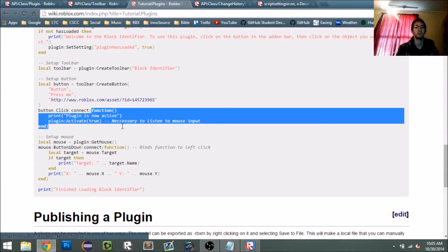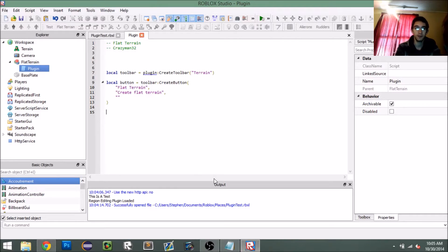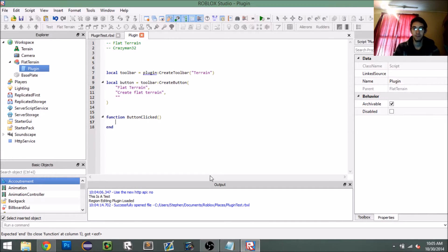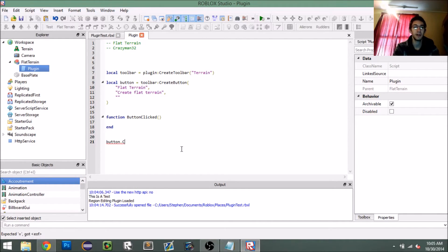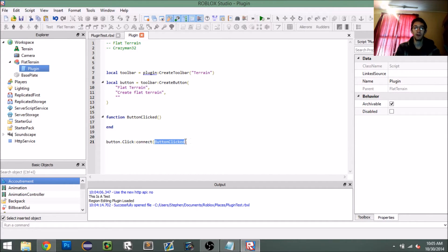Let's create a function called `buttonClicked`. At the bottom of our script we'll say `button.click:connect(buttonClicked)`. So anytime the click event is fired it's going to call our `buttonClicked` function.